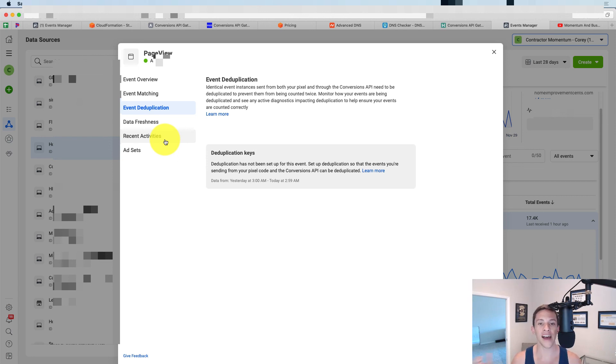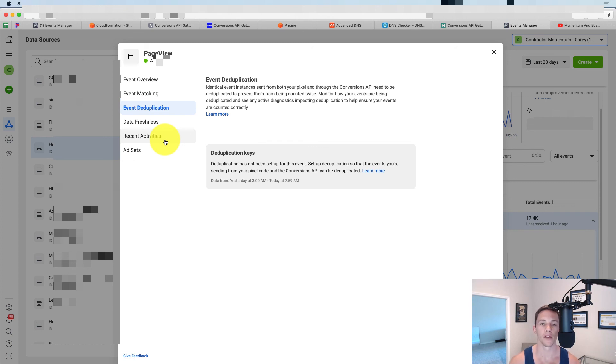So that's how you guys set up the Facebook conversion API for WordPress using the gateway. It's quick and easy. If you guys are getting this set up, let me know in the comments below.